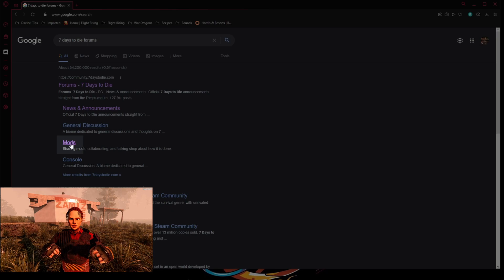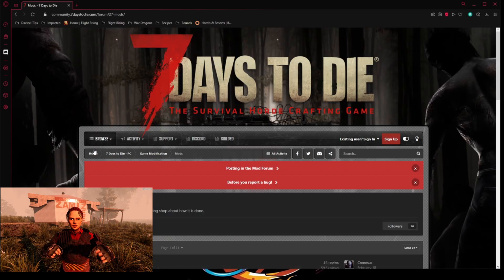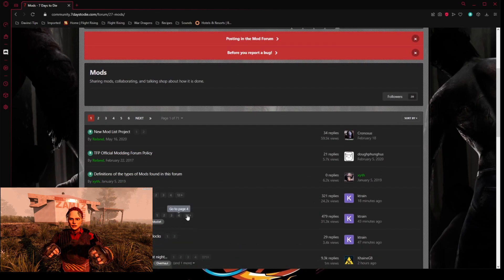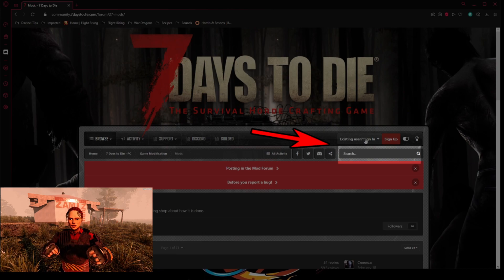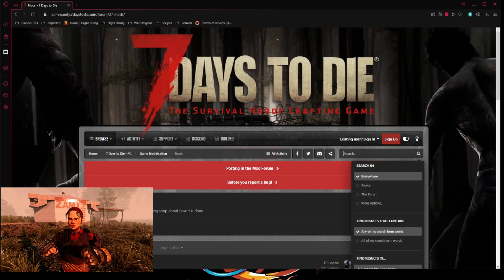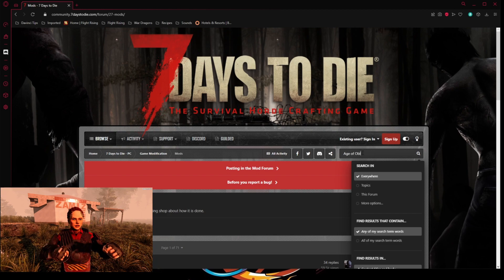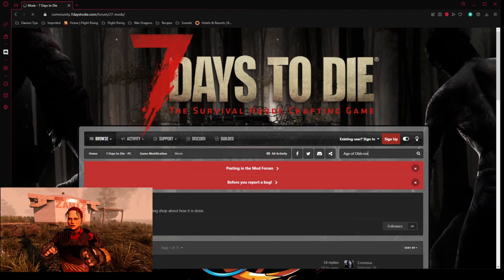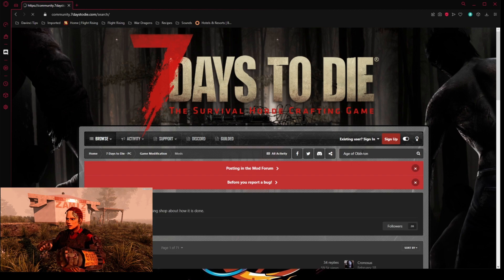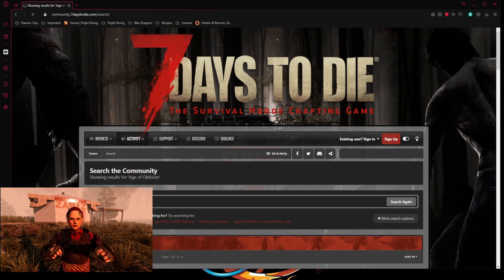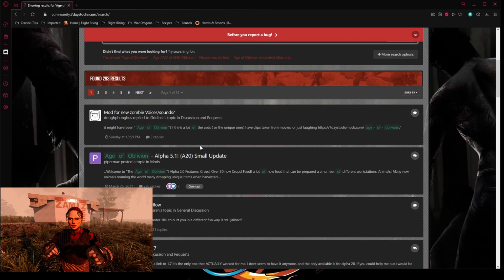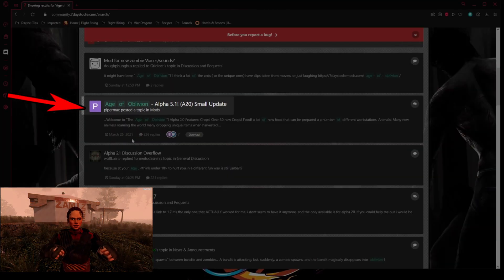Go into the Mods subfolder. At the very top, you'll find a search box. Go to that search box and type in 'Age of Oblivion.' You don't have to worry about scrolling around trying to find it — just type it in, search it, and hit Enter. Once you hit Enter, it'll be the first option right at the top underneath the pinned thread. Click on that thread.